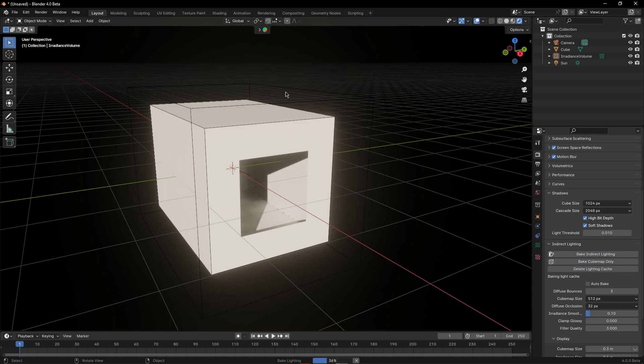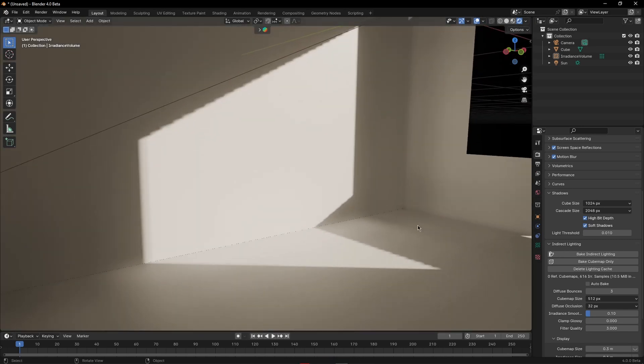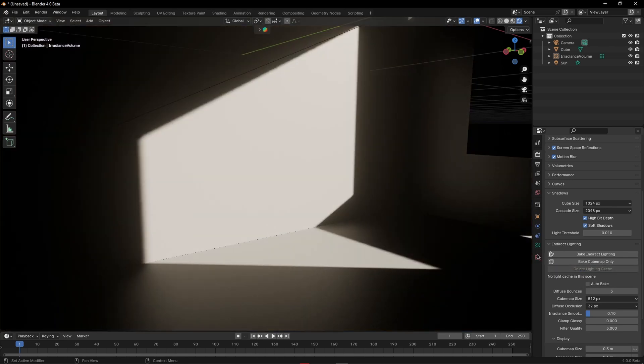Just wait until the baking is done and you'll notice how the light properly floods the box and it just looks so much better. If I delete the bake you can see the huge difference it makes.